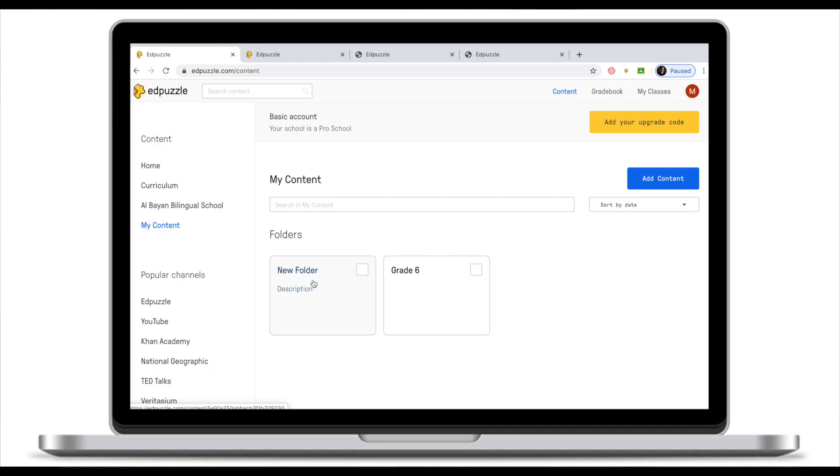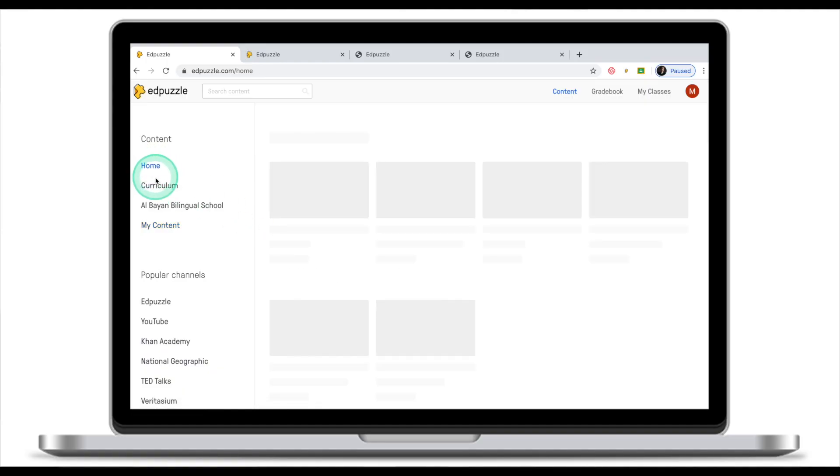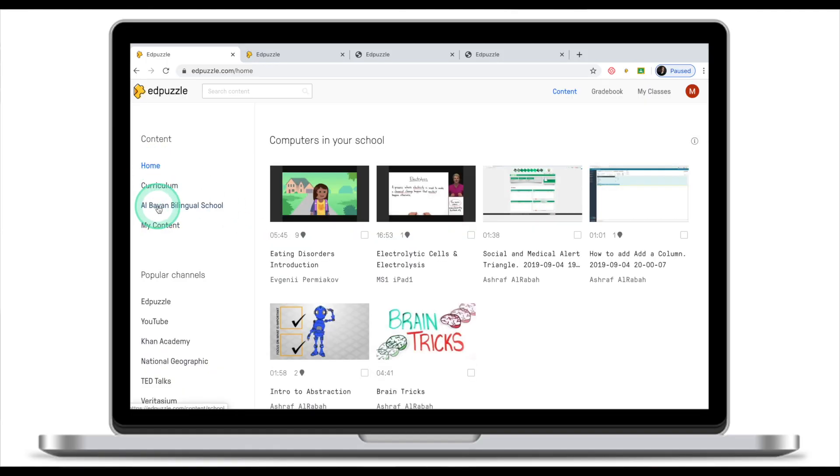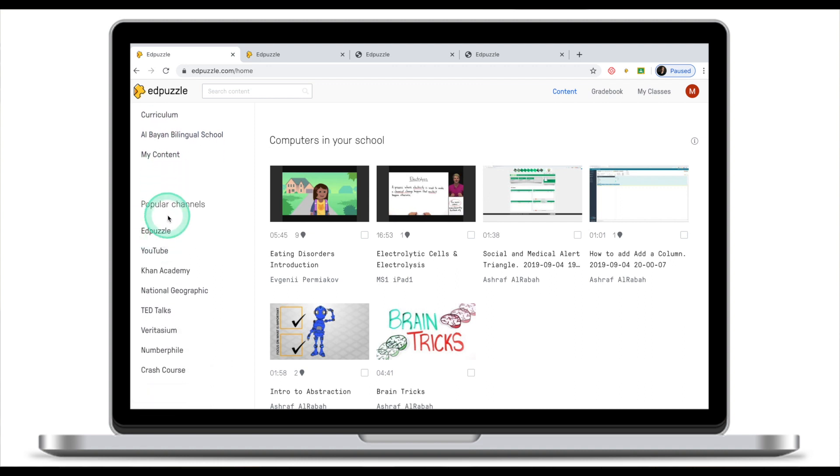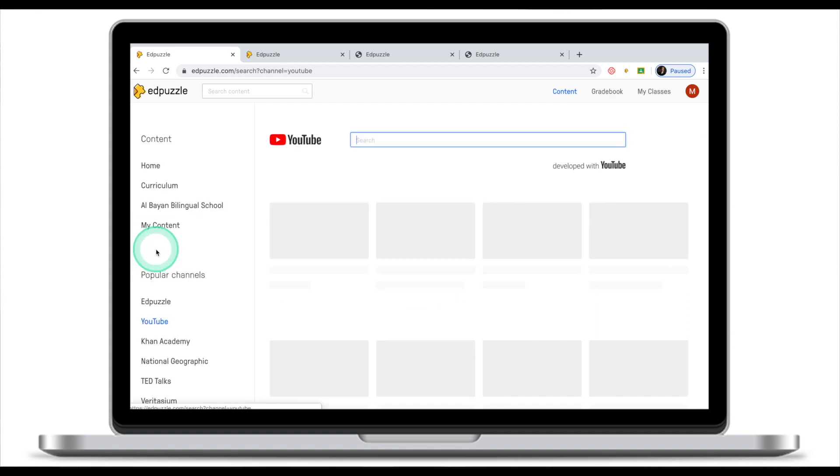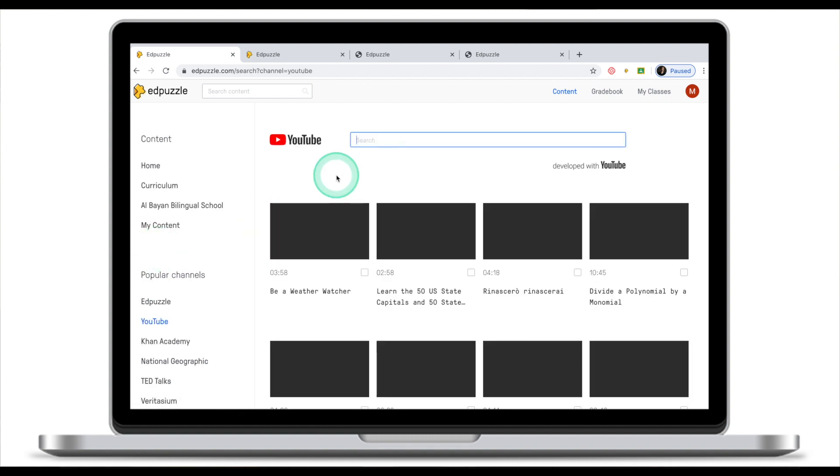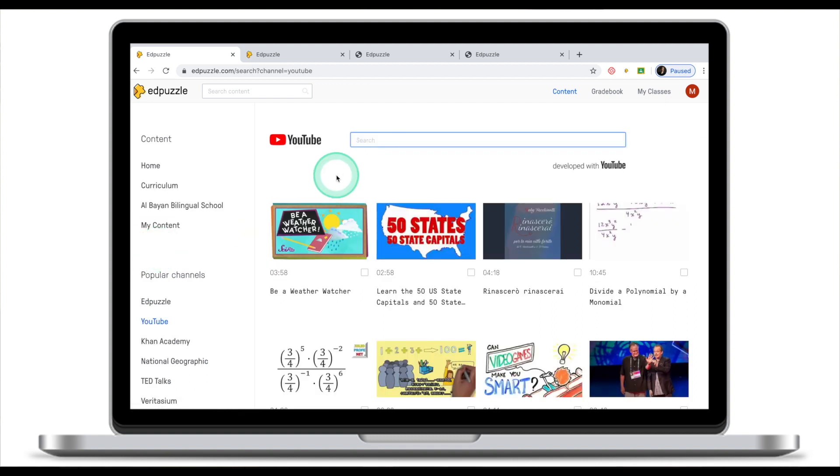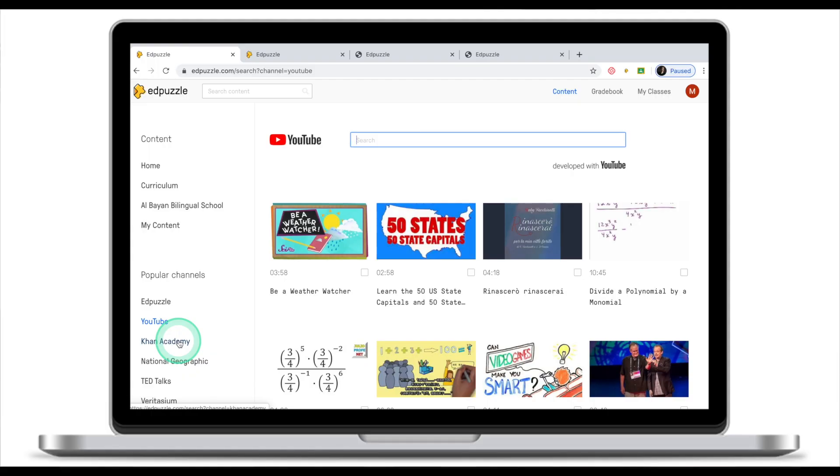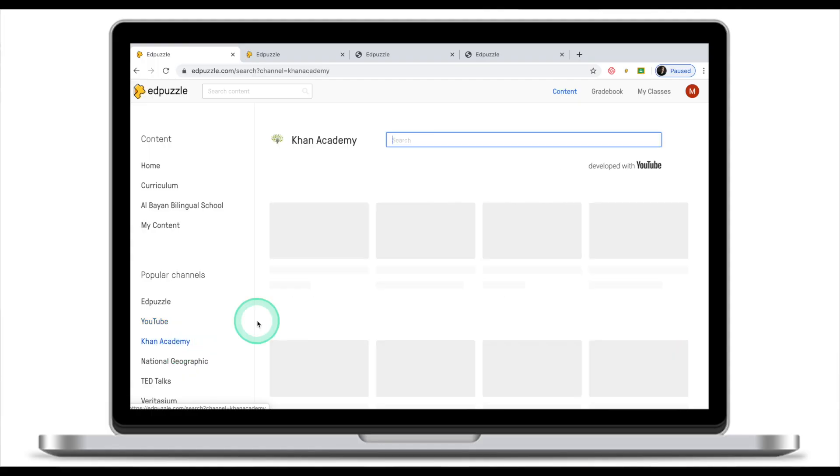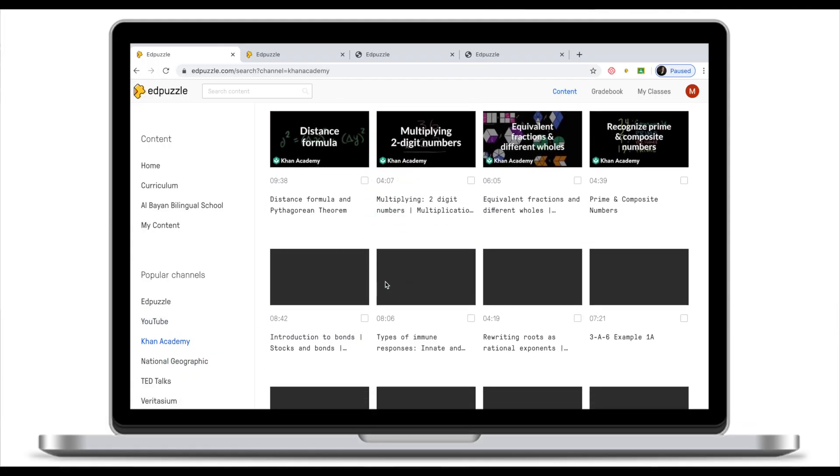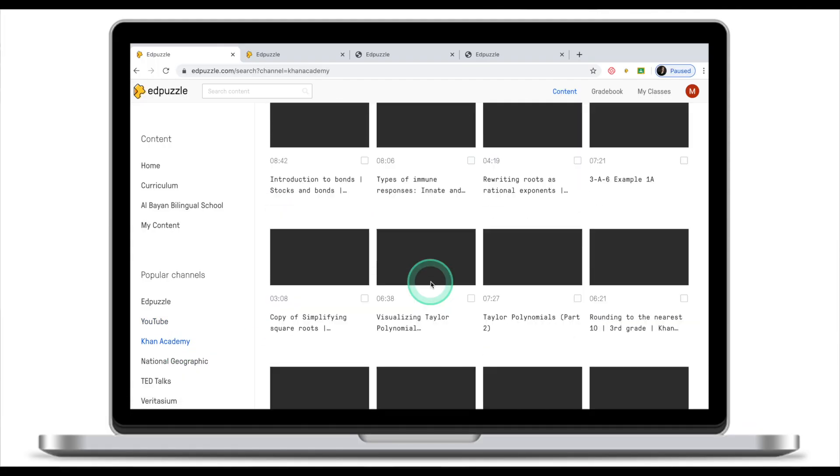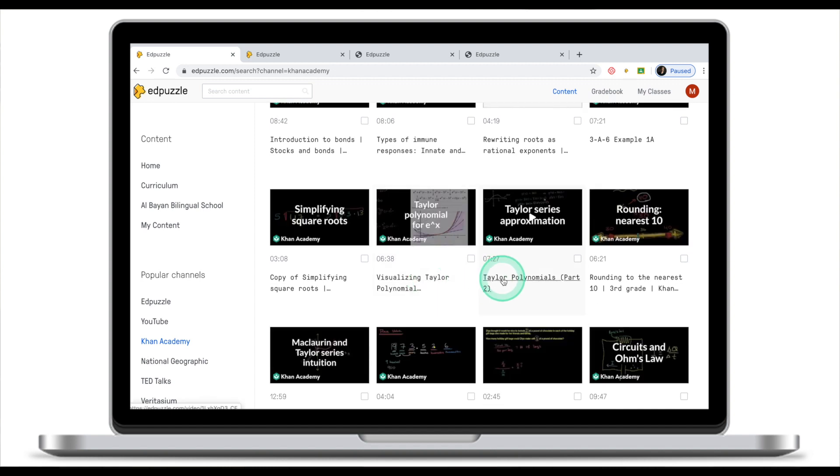So we've looked at our home, curriculum, our school, and content. Right underneath you have popular channels like Adpuzzle, YouTube, Khan Academy. If you click on any of these channels this will take you to a selection of video clips and a search engine which you can use to find video clips for your lesson.